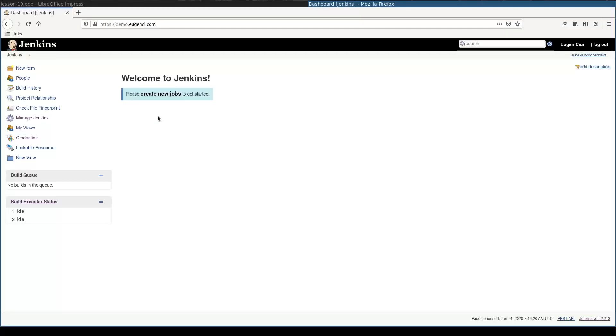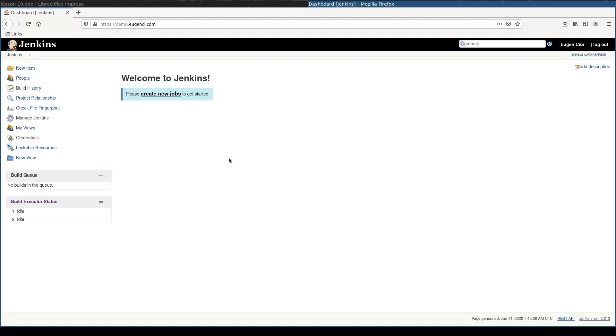In the last lesson, we prepared the Jenkins master instance. We can access it now securely via web browser. However, I won't create any new job for now because we still didn't configure any slave instances.